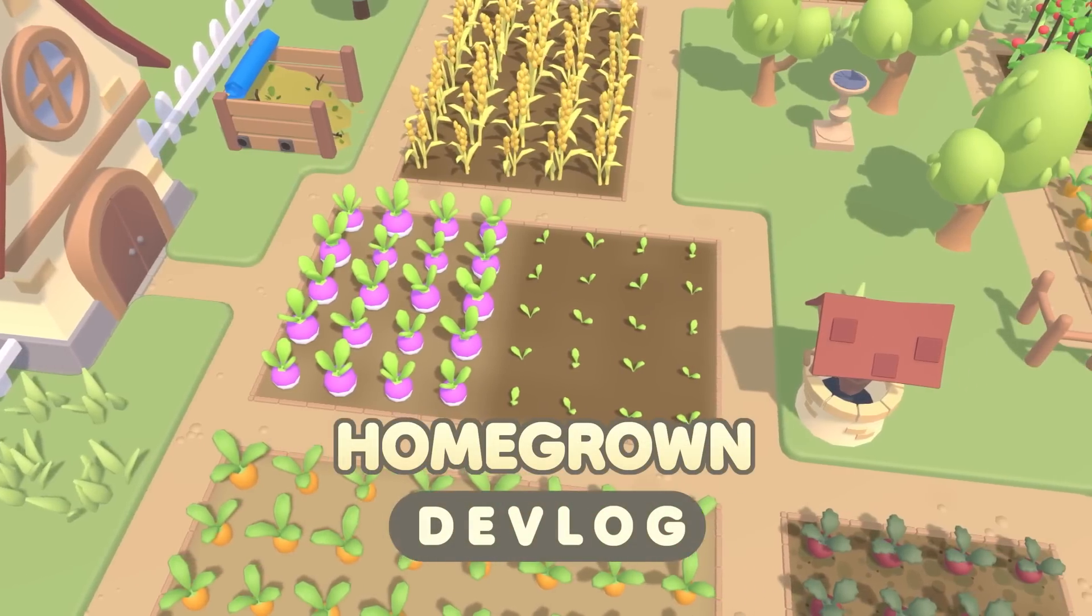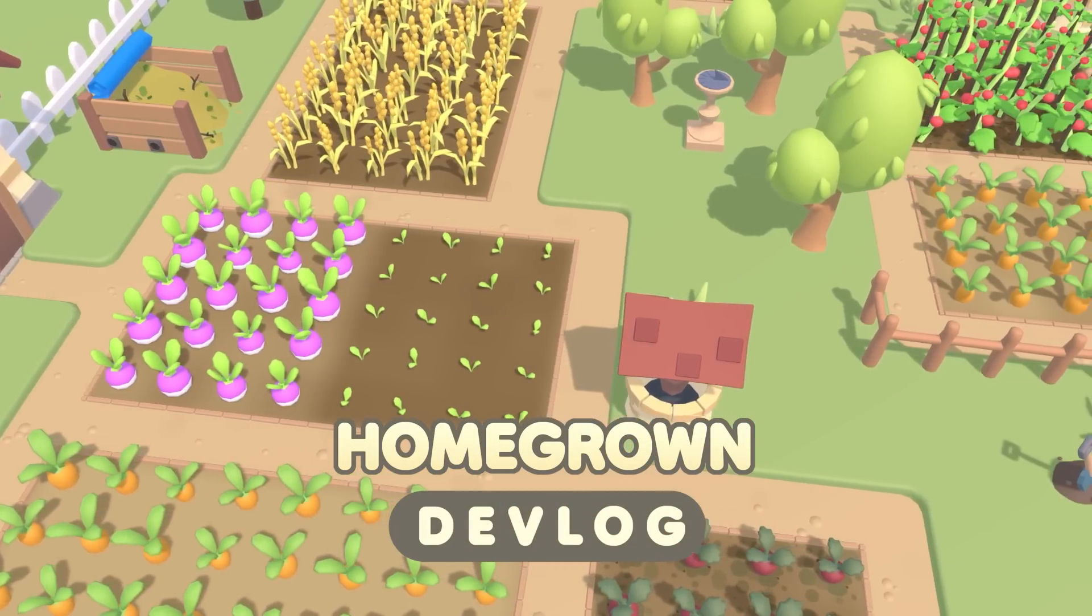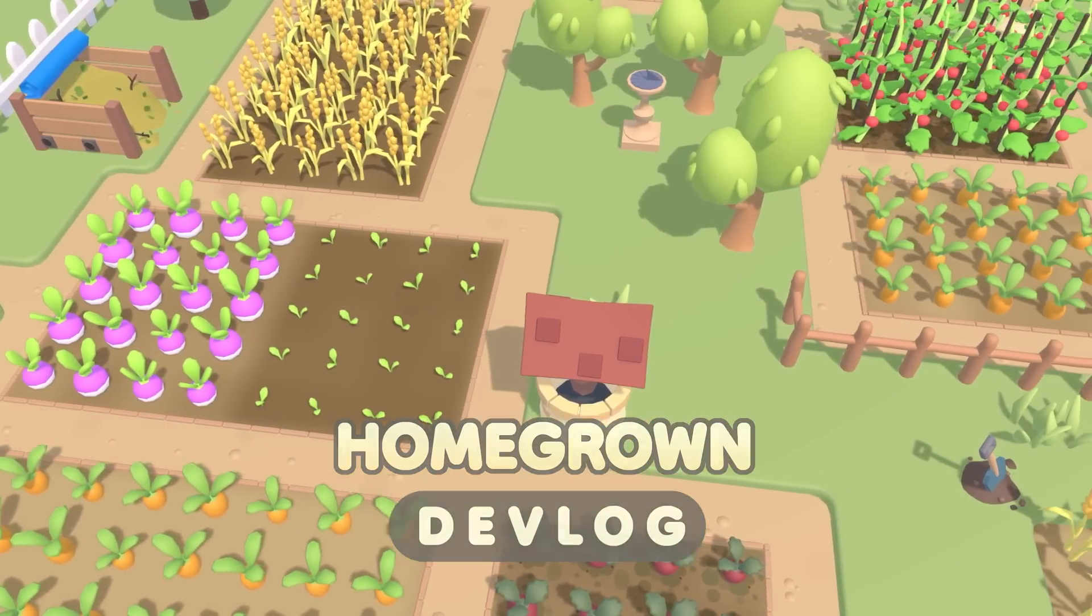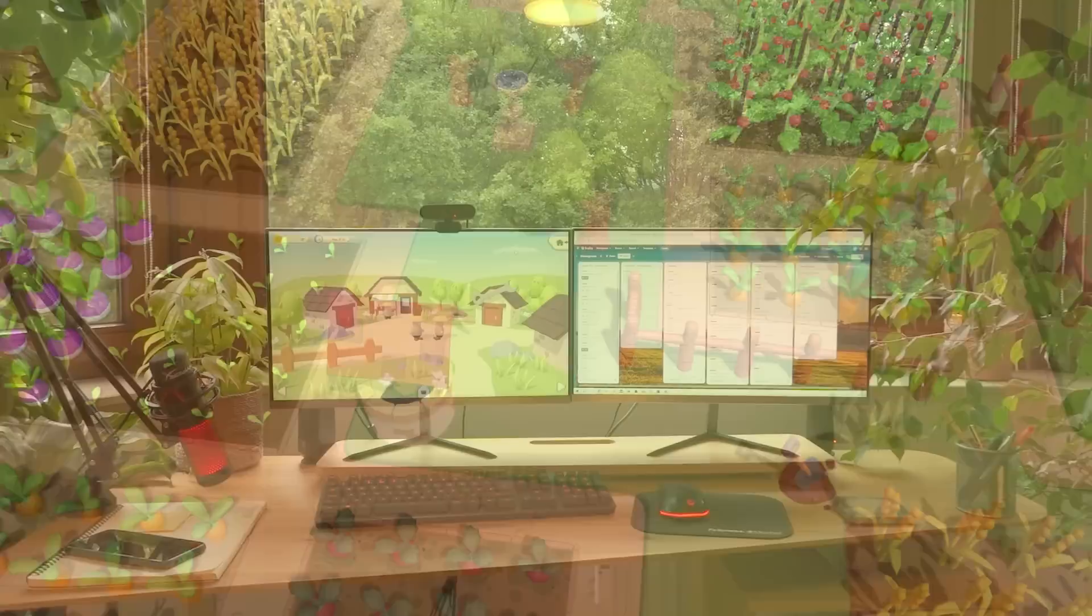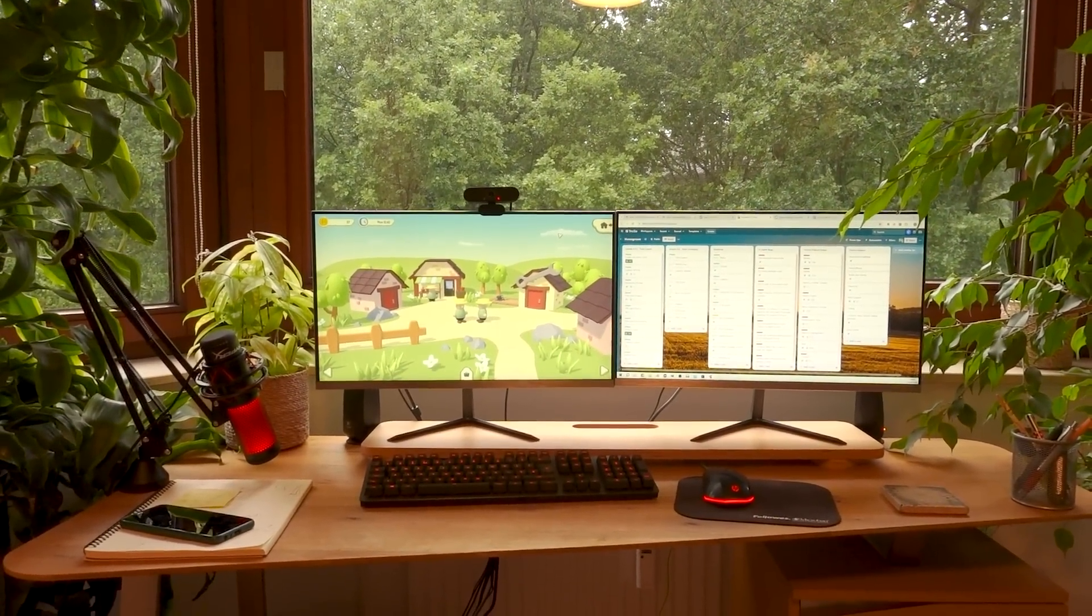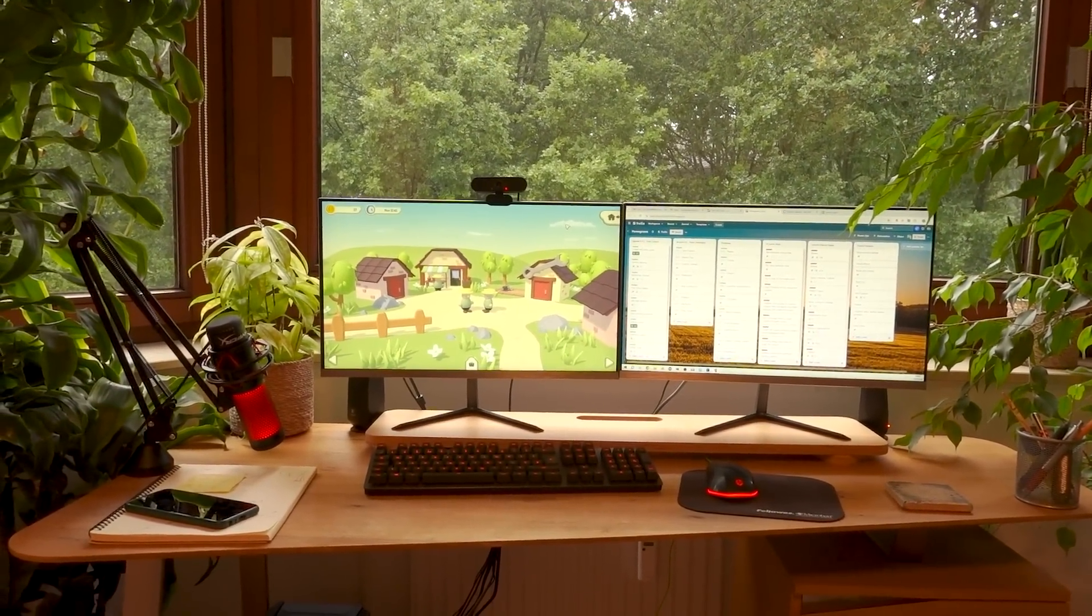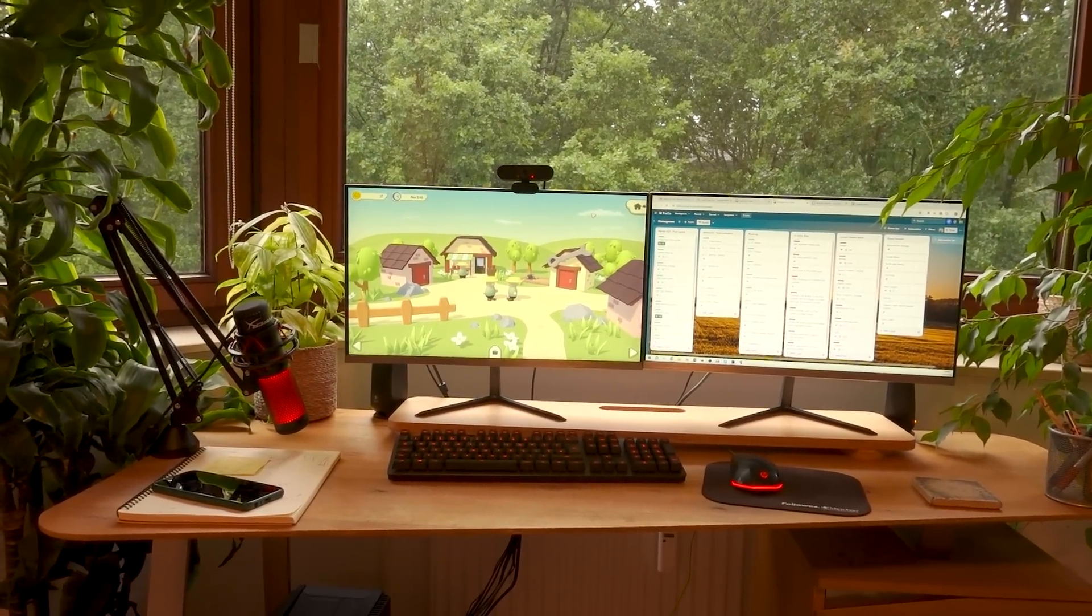Hello everyone and welcome to another devlog video for Homegrown. It's the start of a new week here in rainy Hamburg, and today, finally, I'm going to be working on some gameplay.